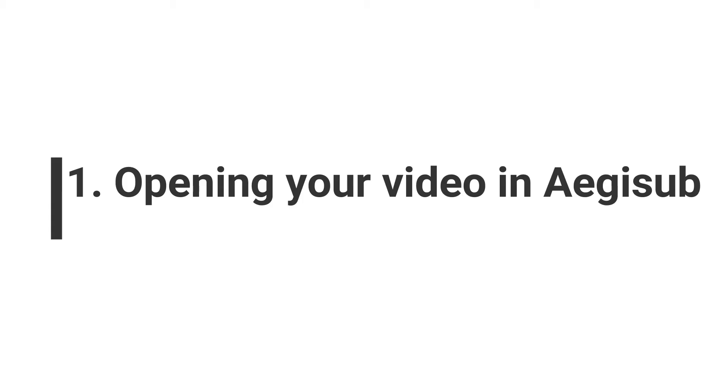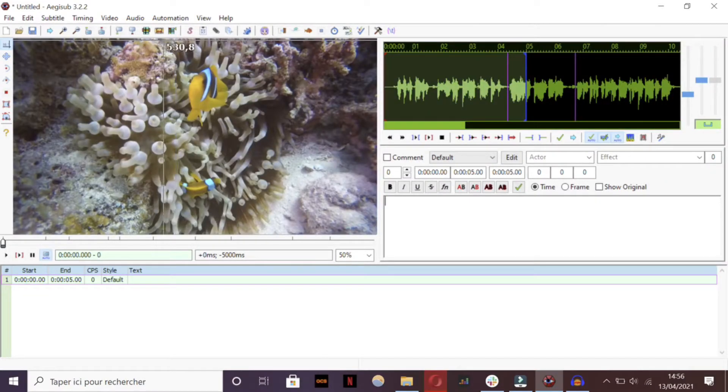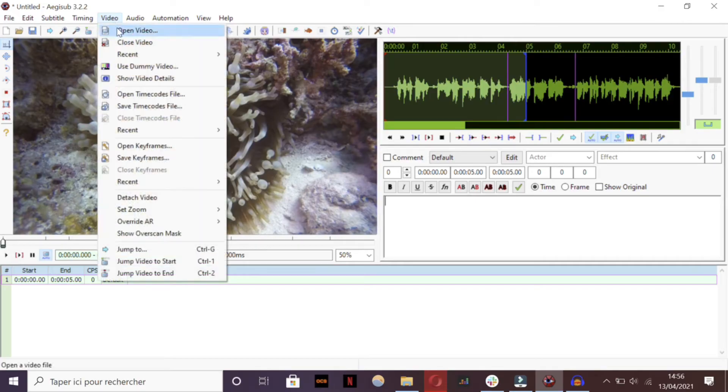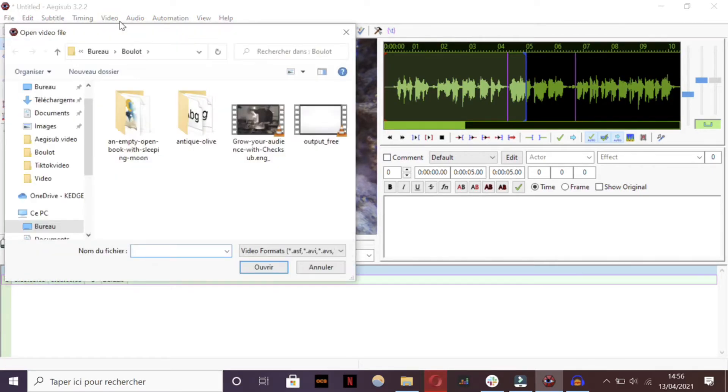Step 1: Opening your video in Aegisub. To begin with this, click on video in the top banner, then open the video. Then choose the video of your choice.